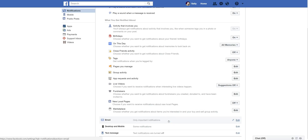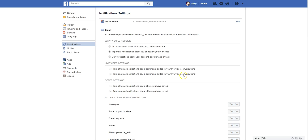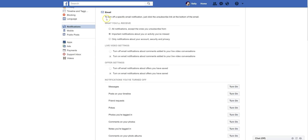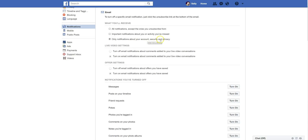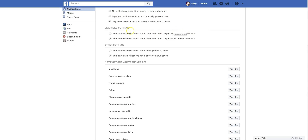Let's take a look at email settings. You can turn off certain notifications here — controlling what you'll receive via email. I'm going to turn this to the lowest setting here: only notifications about my account security and privacy. I don't need to get notifications about stuff I've missed on Facebook — I wouldn't say I've missed it, right? Live video email settings: I don't want to receive email notifications when my friends are going live. I typically don't go live on Facebook very often, so I don't need that setting.